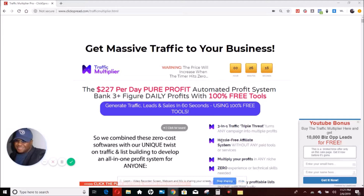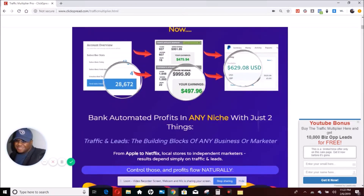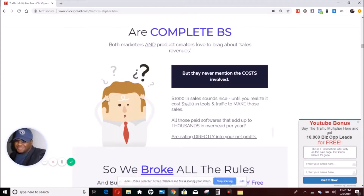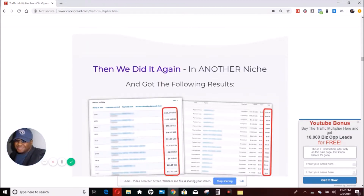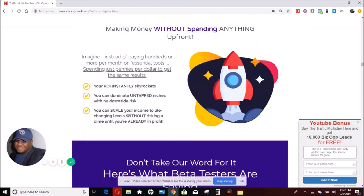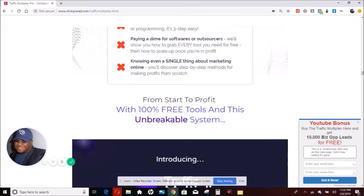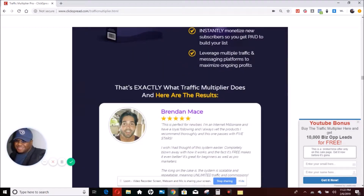The Traffic Multiplier is available using the link below this video. This is an exclusive page — you won't find it anywhere else online, because I have advanced software that allows me to take offers I feel strongly about, add bonuses to them, and offer them exclusively to my viewers. If you look to the right, you'll see it says 'YouTube bonus.' That YouTube bonus, when you buy the Traffic Multiplier from the link below, will get you 10,000 business opportunity leads — people who are interested in business opportunities.